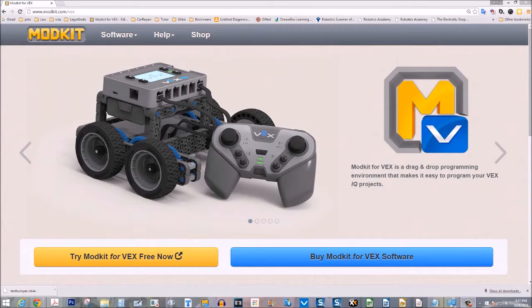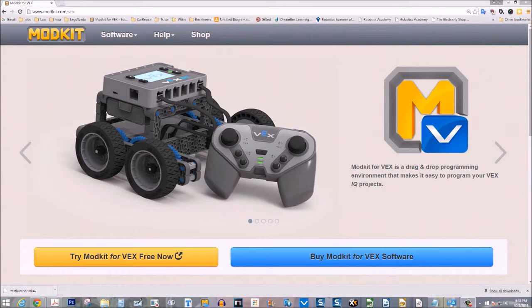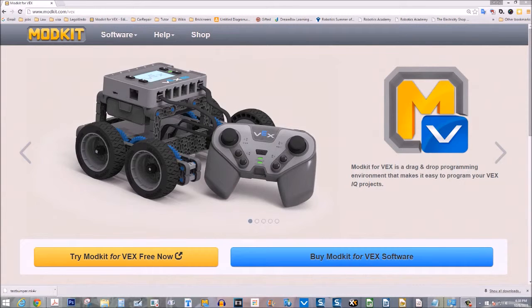You must also use the internet to program. So you have to use a browser and an internet connection, whereas the purchase software you do not need a browser, you do not need the internet. For students, trying Modkit for free is perfect because it is free and you can save your programs.